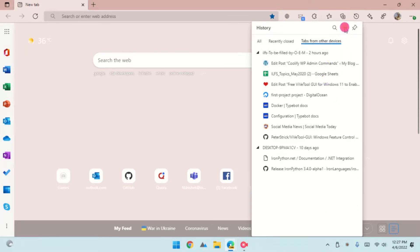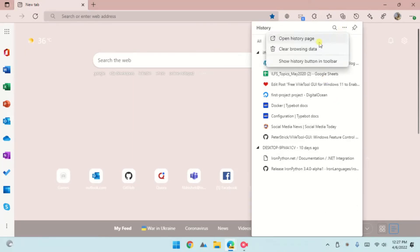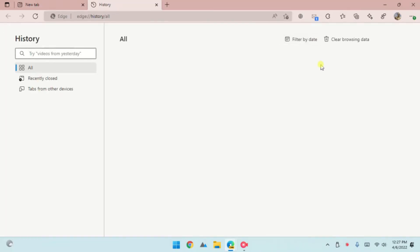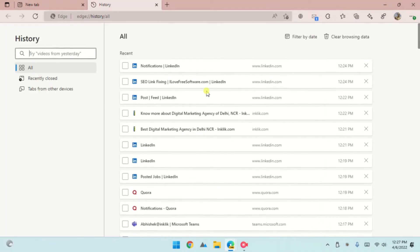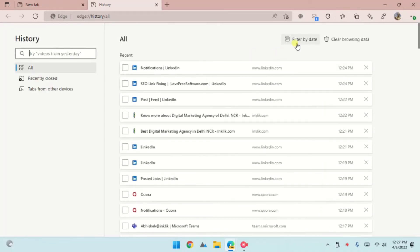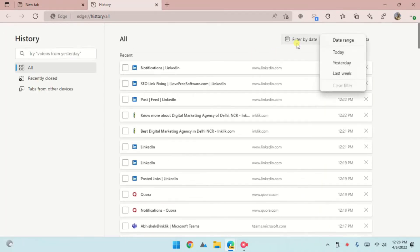Click on the three dots from there and open the history page. Then click on the filter by date option and select the date range.